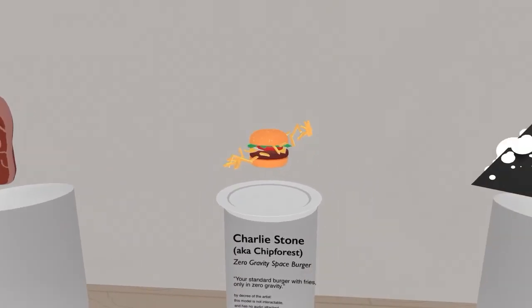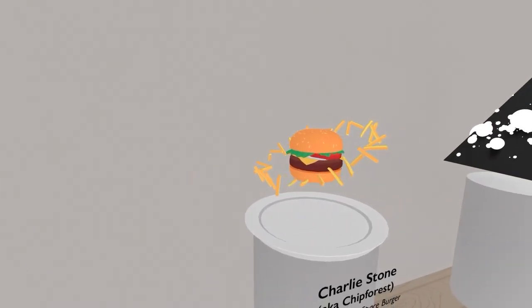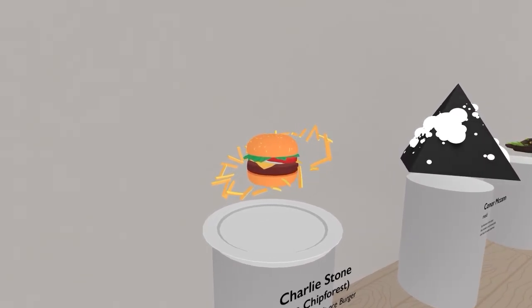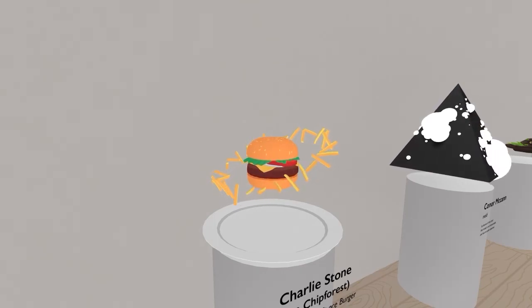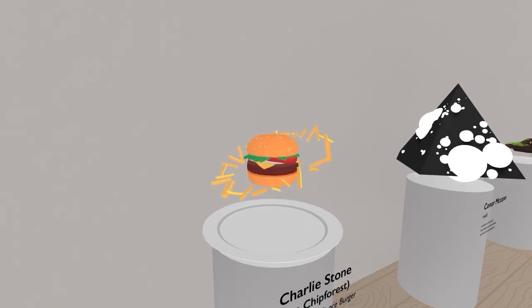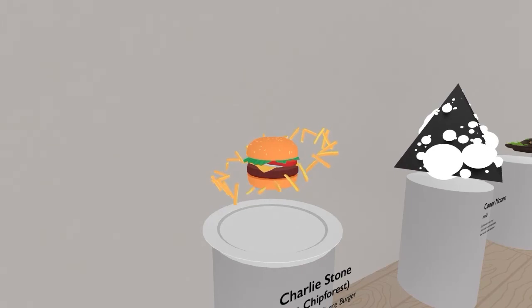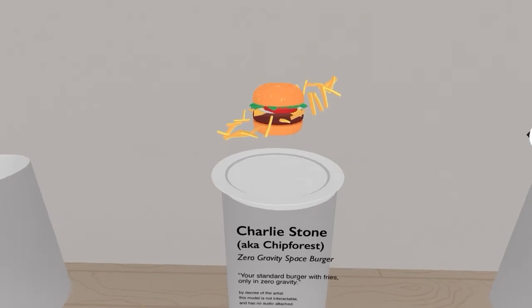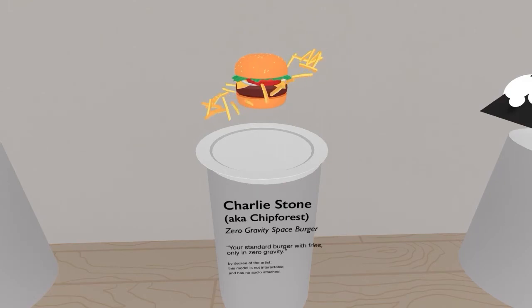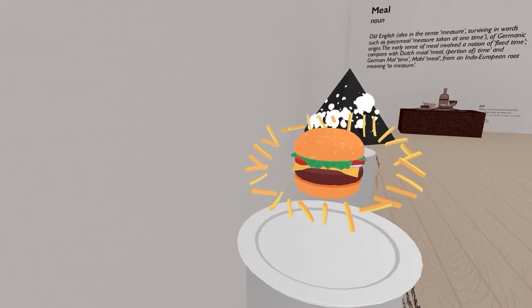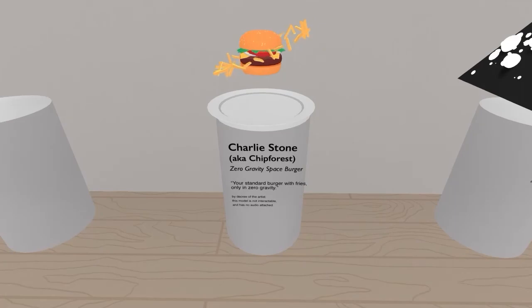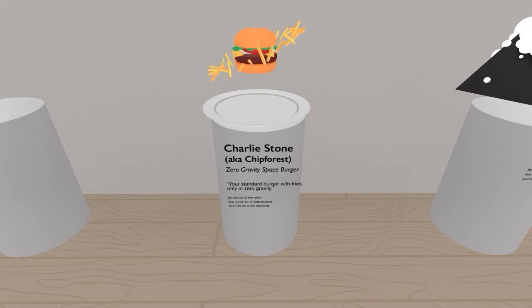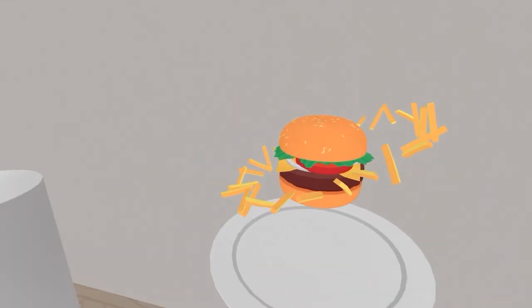This is what caught my mind immediately. So, this person obviously chose food. The small hamburger has gravity of its own. It has this very strong gravitational field that causes the french fries to orbit around it, and this can be a metaphor for consumer capitalism in United States. Wow, that was an odd stretch. Okay, so this was by Charlie Stone, aka Chip Forrest, the Zero Gravity Space Burger. Well, the title of that doesn't hide anything. This is definitely a Zero Gravity Space Burger. Your standard burger with fries, only in Zero Gravity.